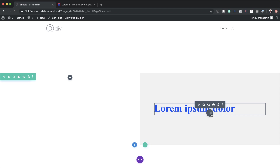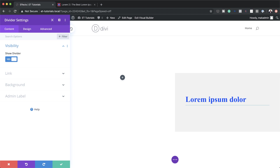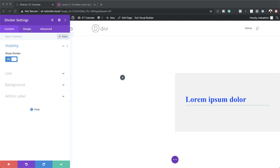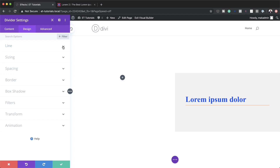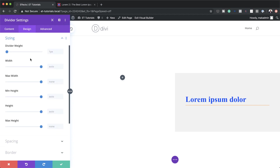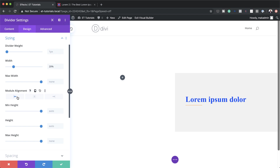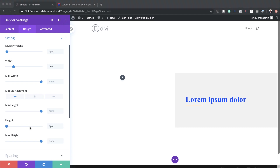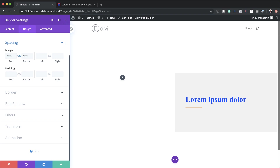The next stage is to add a divider module, so I'll click the plus button and search for Divider. I'll make sure Show Divider is set to Yes, then click Design > Line to add my color by pasting it in. Under Sizing, the line is set to 1 pixel — that's fine — but for the width I'll set it to about 20% so it doesn't go all the way across. Module alignment goes to the left, height set to zero. Under Spacing, I'll set 1vw both top and bottom.